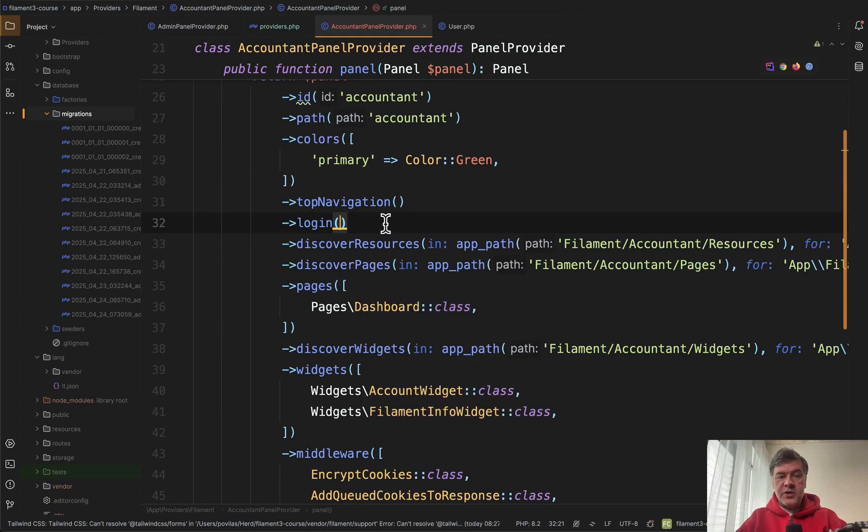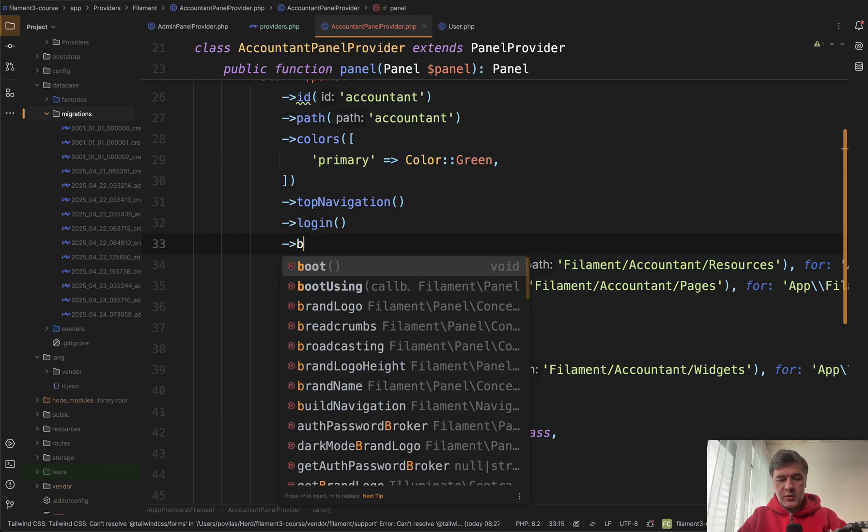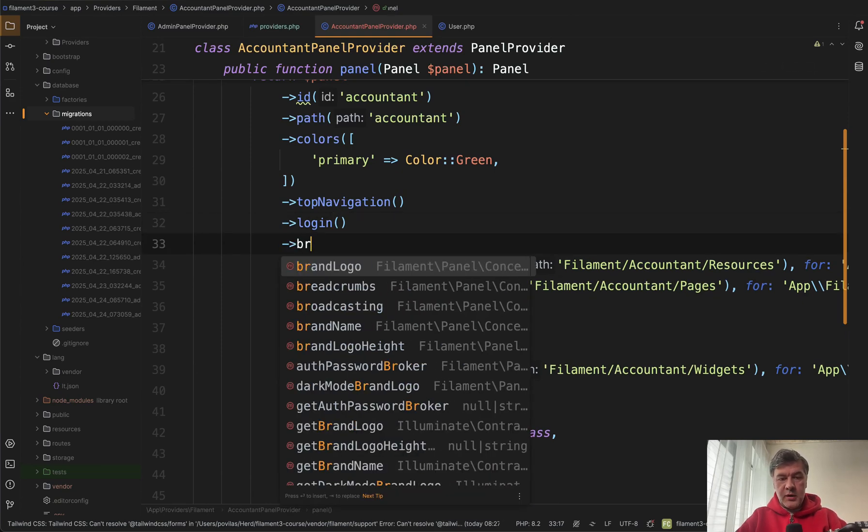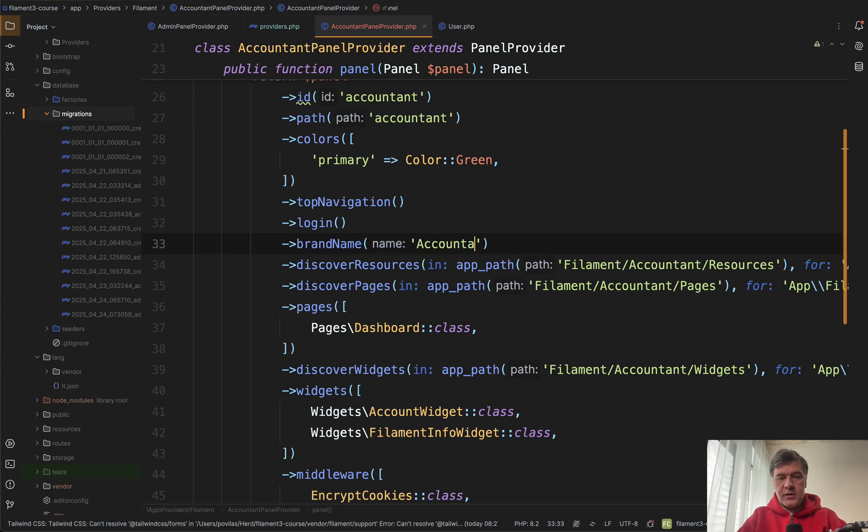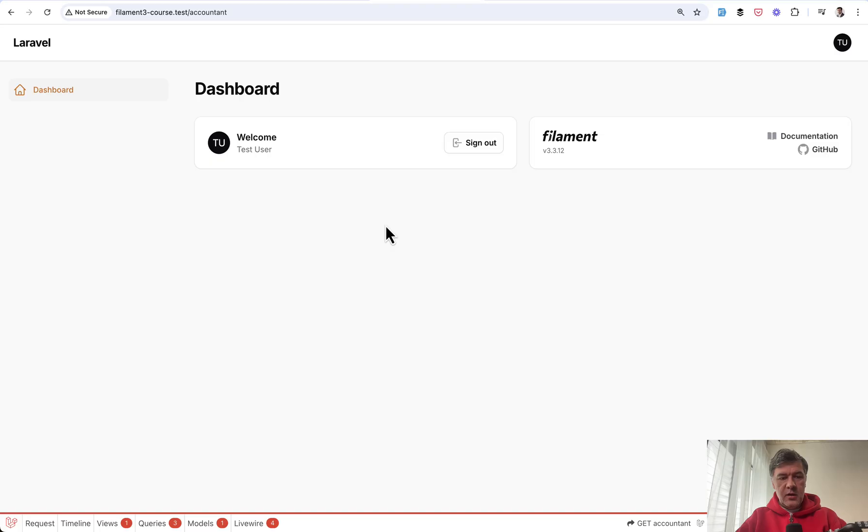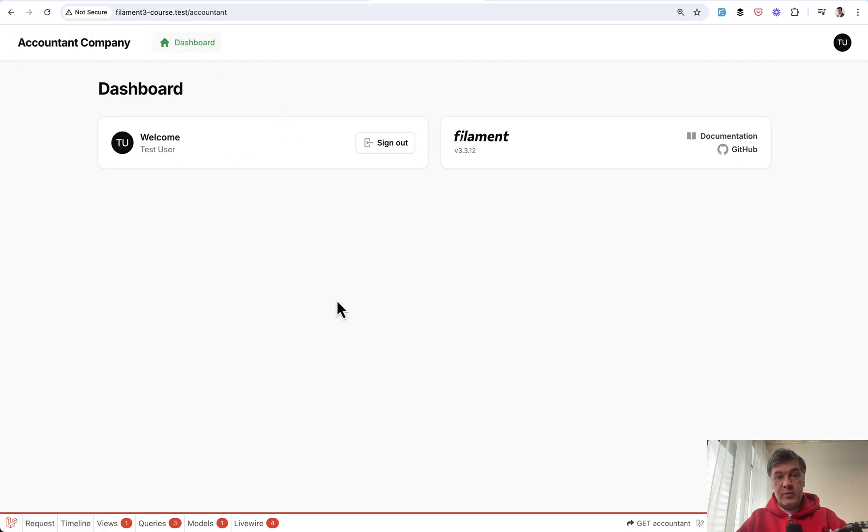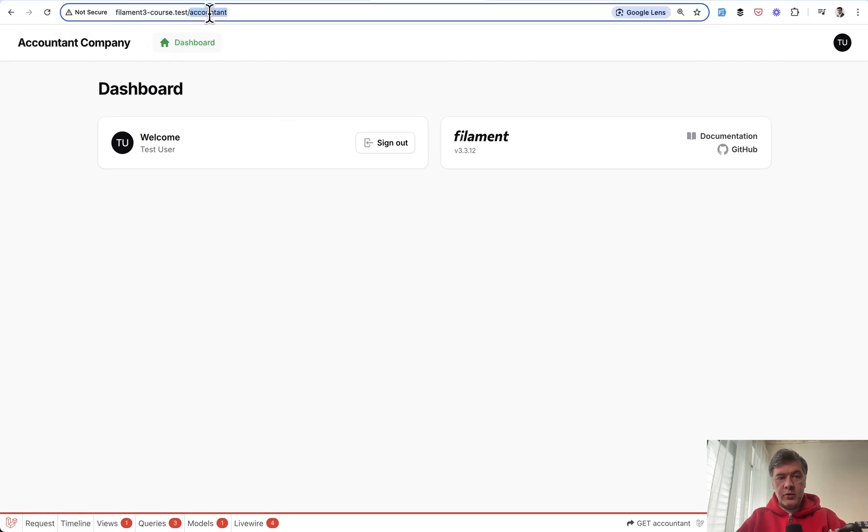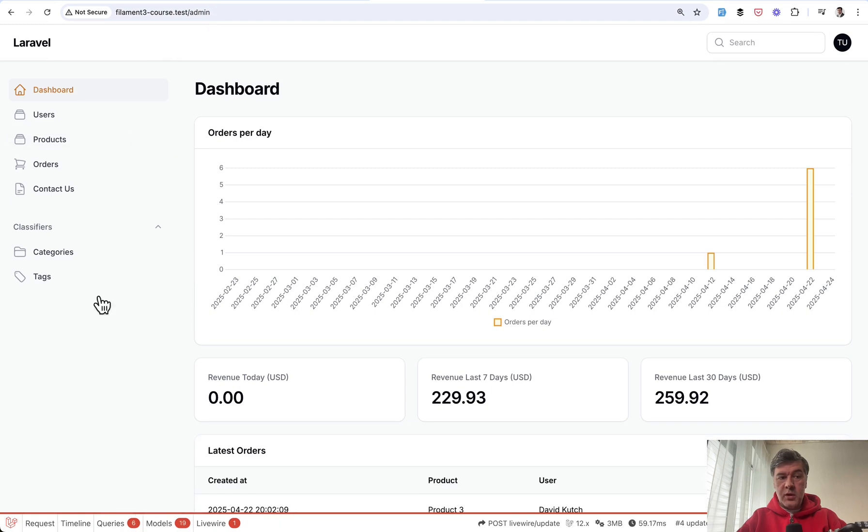Also we can change for example, I haven't shown that in this course, but brand name for example accountant company and that would change if we refresh. Then colors and the menu item is on top. But if we go back to admin those colors would not be persistent here.